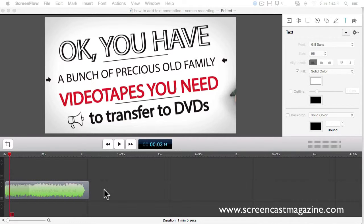Hey, what's up everyone? Welcome to another ScreenFlow video tip of the week. In this week's video tip, I'll be showing you how to add some text annotation to your ScreenFlow project. Stay tuned.